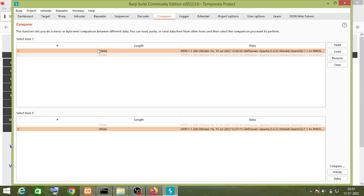Now these are the responses. You can see the difference in the length of both responses. All I have to do is click on this.